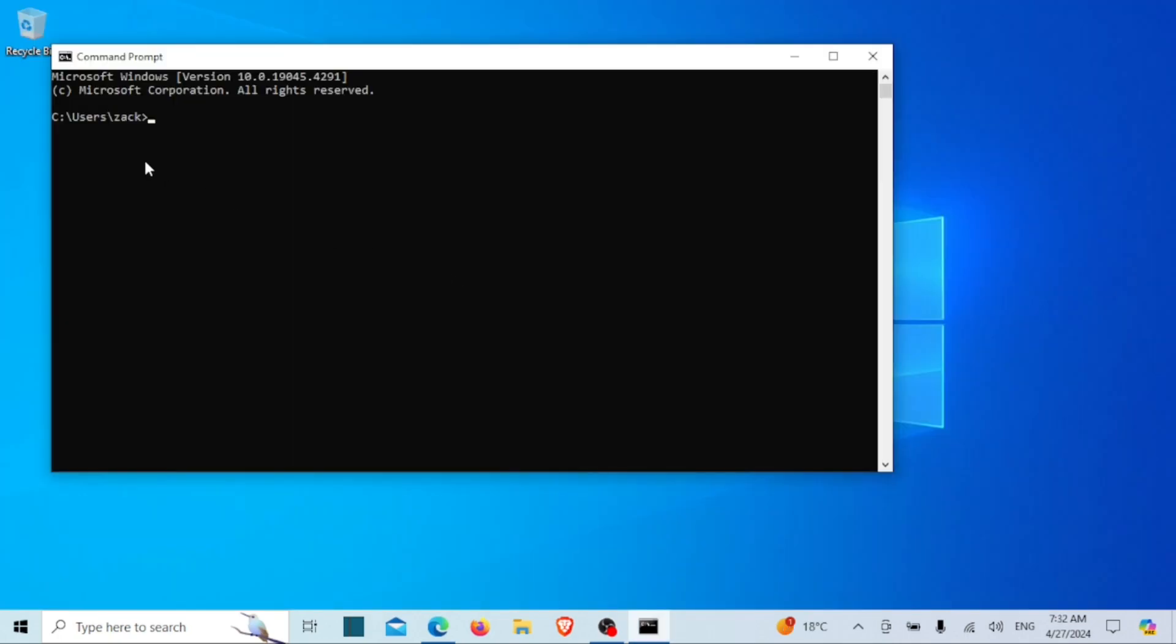To connect to the remote SSH server, run the following command. Replace username with your username on the remote server and remote server IP with the IP address or domain name of your remote server.